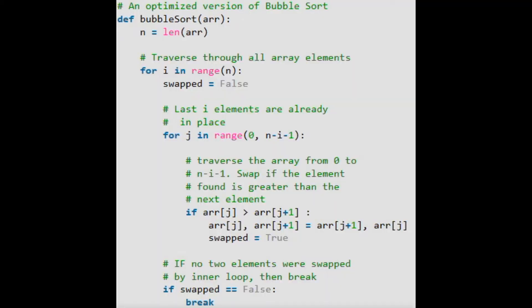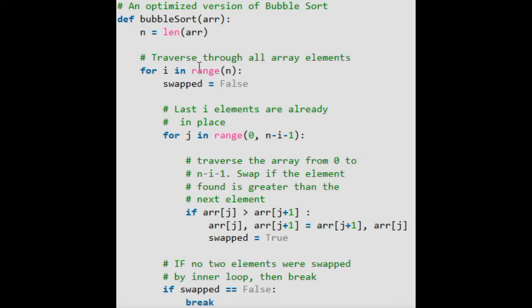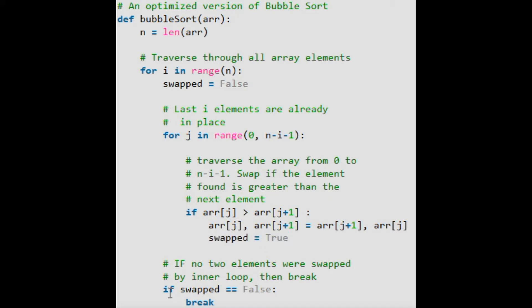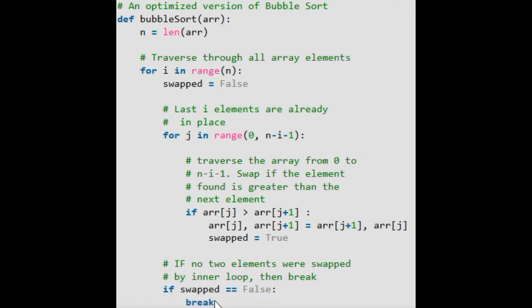Here's a so-called optimized version from that same GeeksForGeeks website. It's optimized in the sense that they perform a check using a swapped boolean variable. They check if, when they looped through, any of the values were actually swapped — was anything actually out of order? If nothing was out of order, they break out of the loop because everything is already sorted. These things give us a little bit of efficiency.